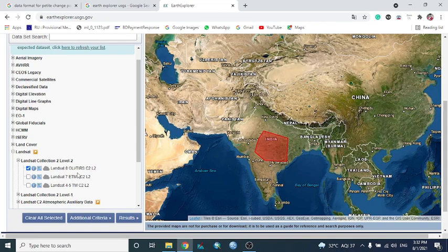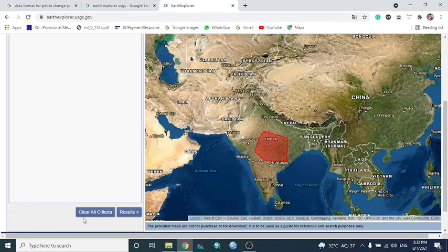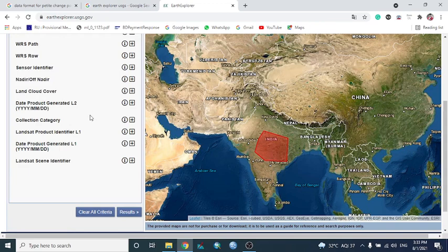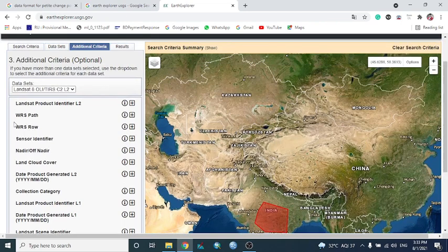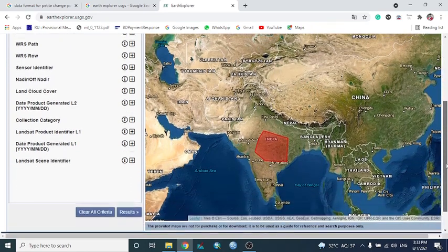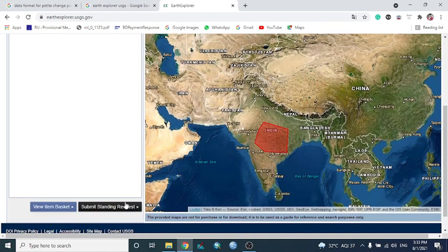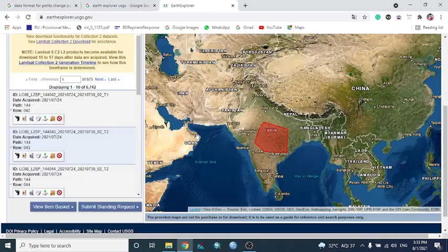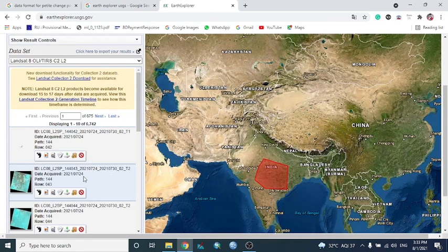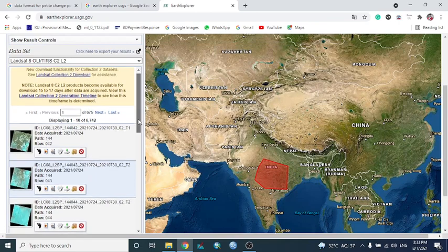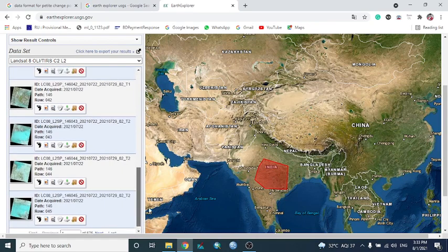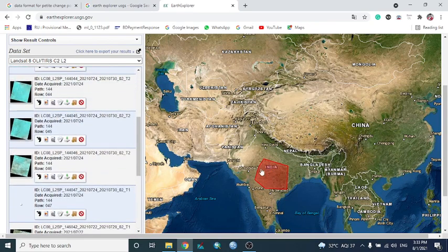After the Dataset tab comes Additional Criteria, which is not essential but can be explored for more filtering options. After that, the Results tab loads — it takes a little time depending on your internet speed — and shows the results for your study area.